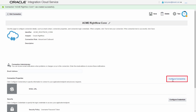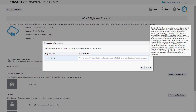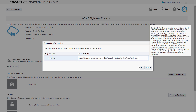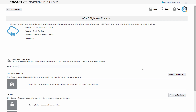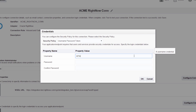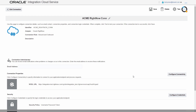After the RightNow connection is created, Bob configures the connection properties to the Oracle RightNow endpoint. To do this, he uses a WSDL file that contains the endpoint details. Since it's password protected, he also sets the credentials for the RightNow connection.